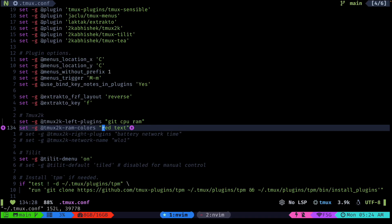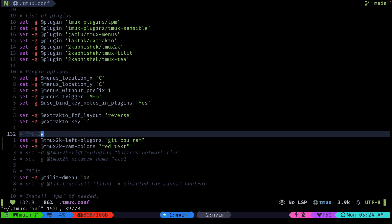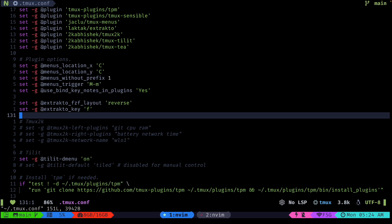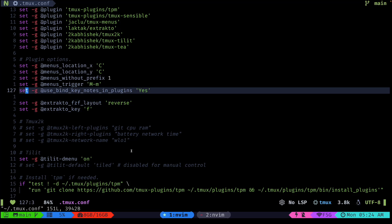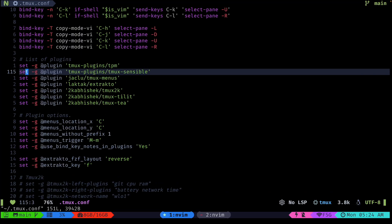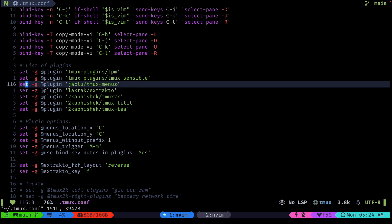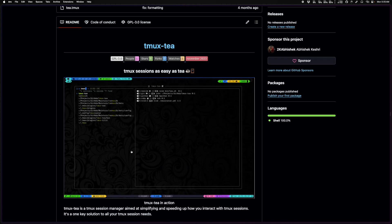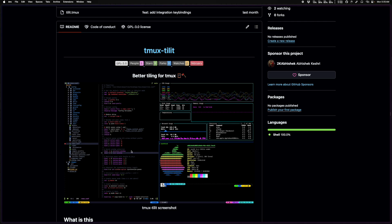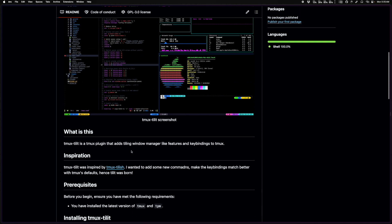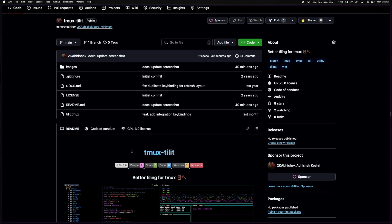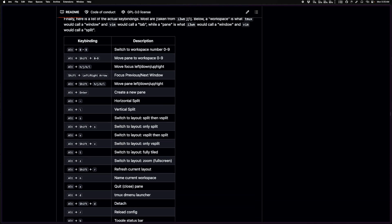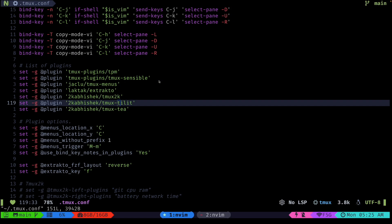Let's take a look at the next plugin. After tmux2k we have tmux-stylit. Let me quickly undo those changes and do a quick refresh — sometimes if you update colors you may have to close tmux and start again. Tmux-stylit is a very handy keybinding plugin. It's like a tiling window manager but for tmux — it adds a bunch of handy key bindings, and I've documented all of them.